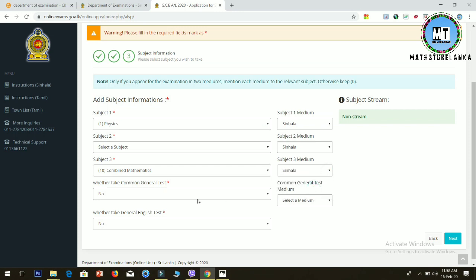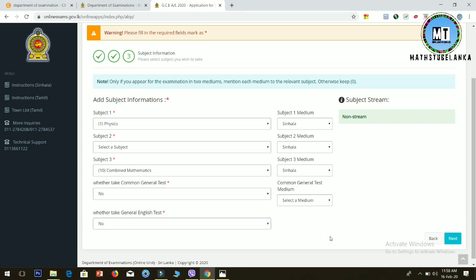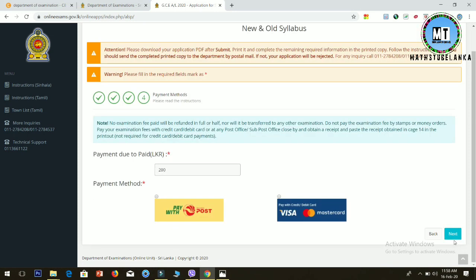Select the medium for each subject - either Sinhala, Tamil, or English. For general test, select your medium. Then click next to continue.